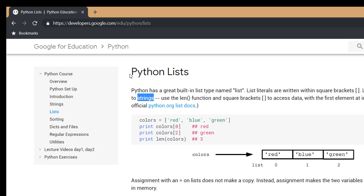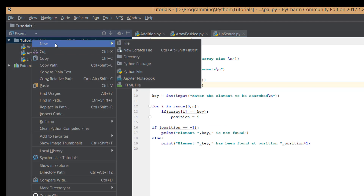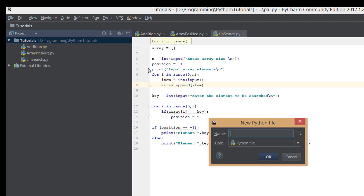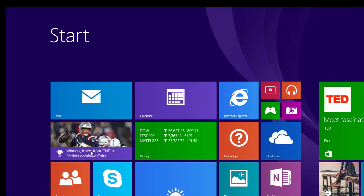Let's jump to the program straight away. We will create a new Python file and the program we'll be doing is going to be a very short program — the palindrome. Let's name it 'palindrome'.